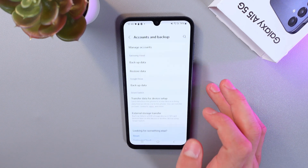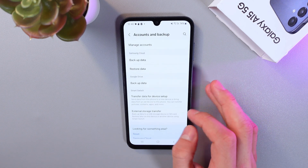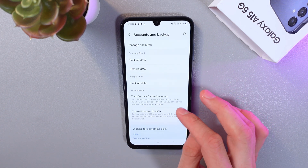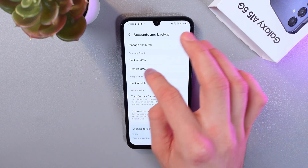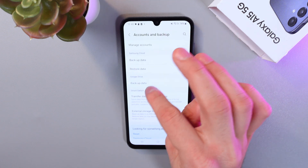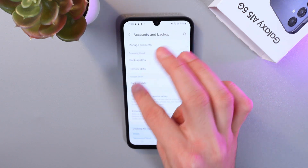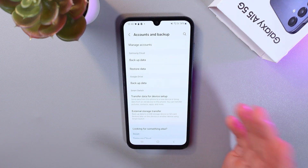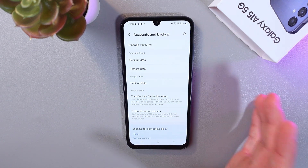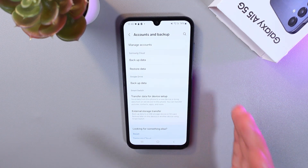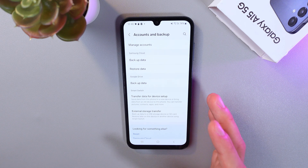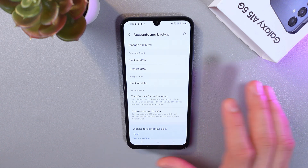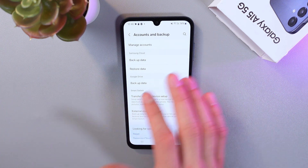Here it is — tap on it as well. Now you can choose from Samsung Cloud or Google Drive. If you have Samsung Cloud you can select Samsung Cloud, but for most users Google Drive is suitable, so choose whichever applies to you.